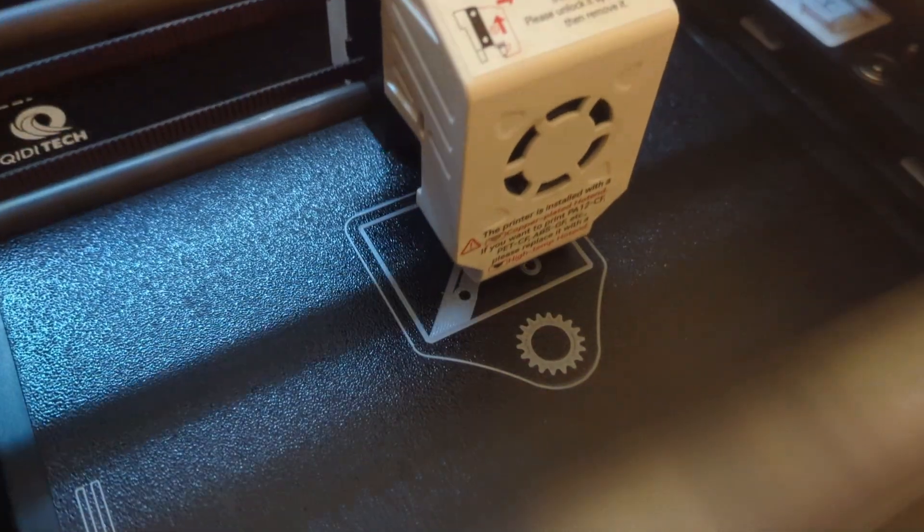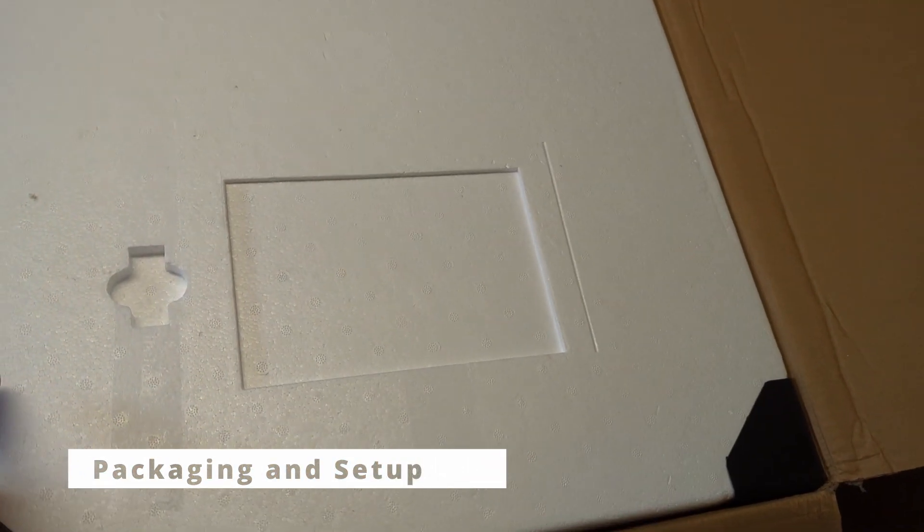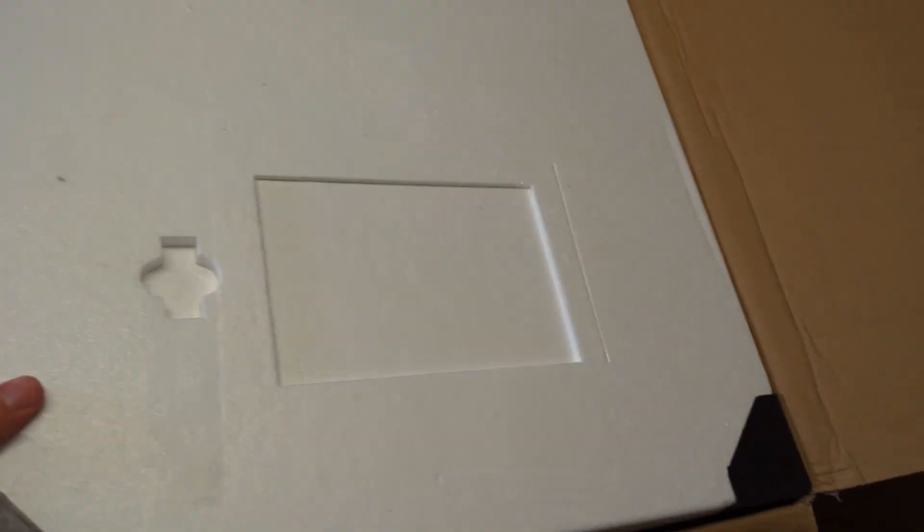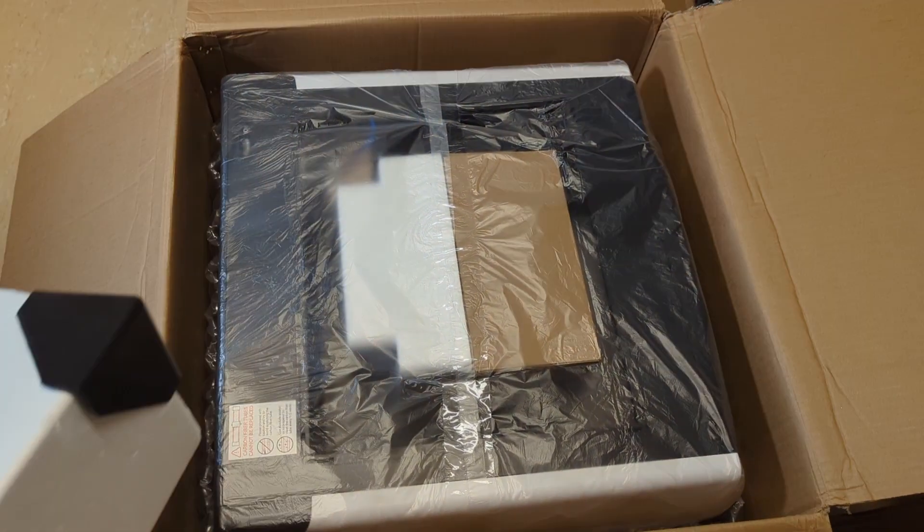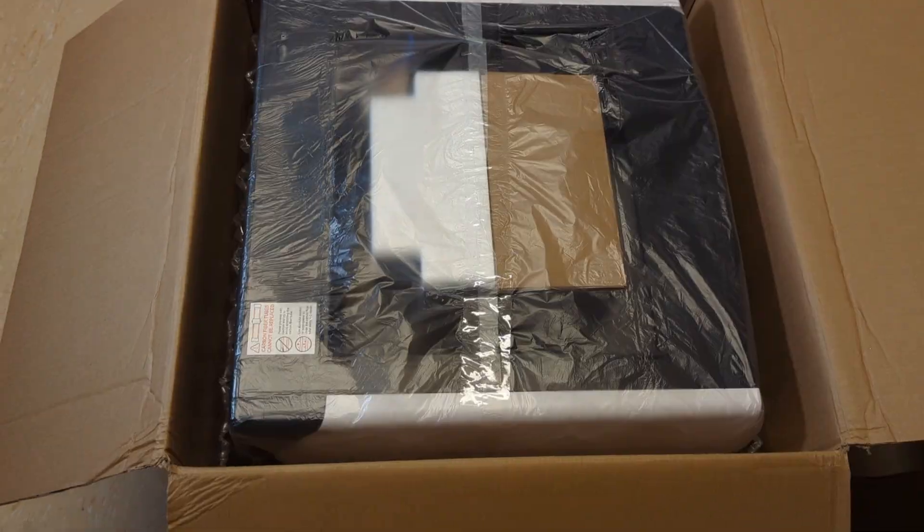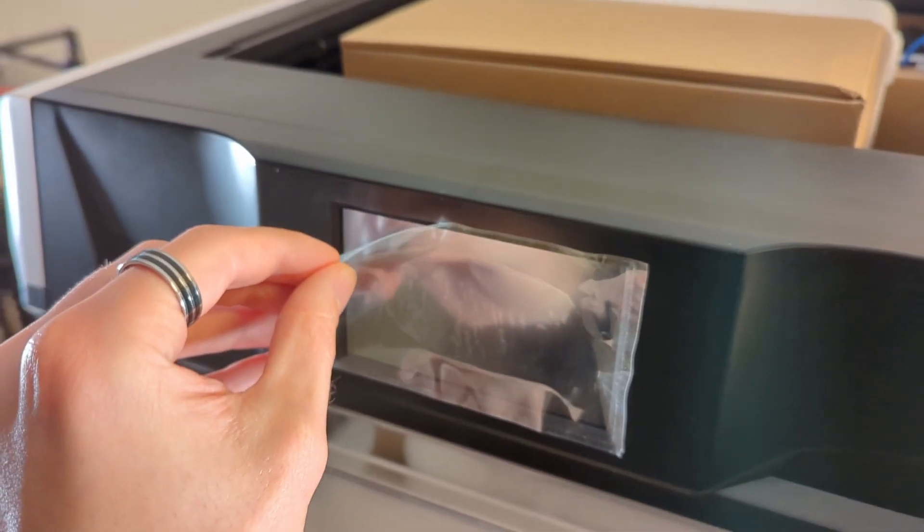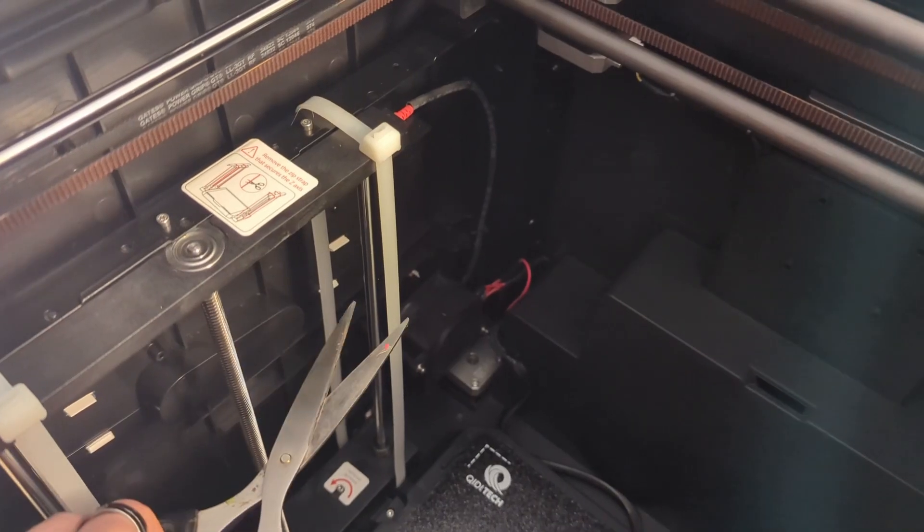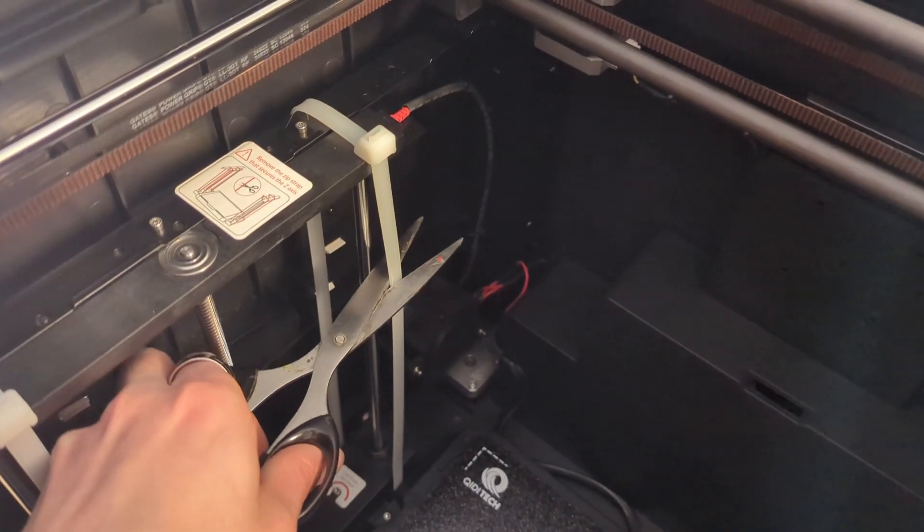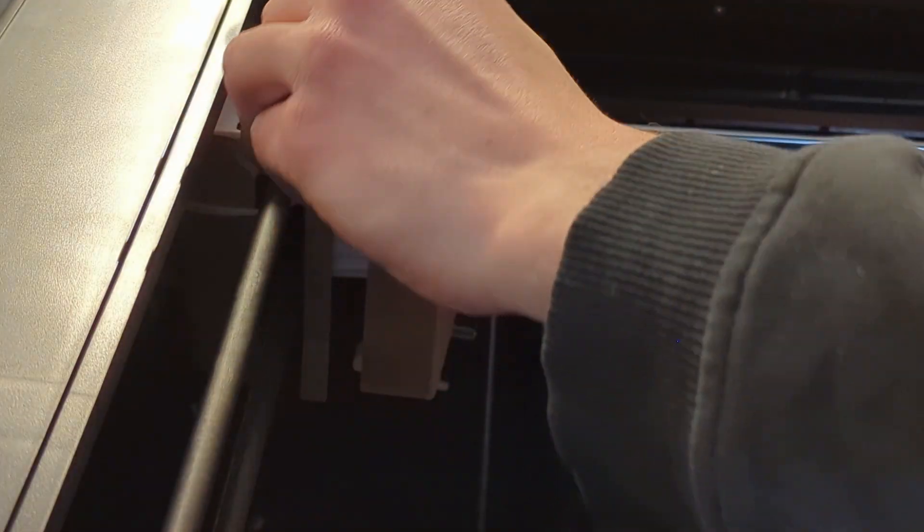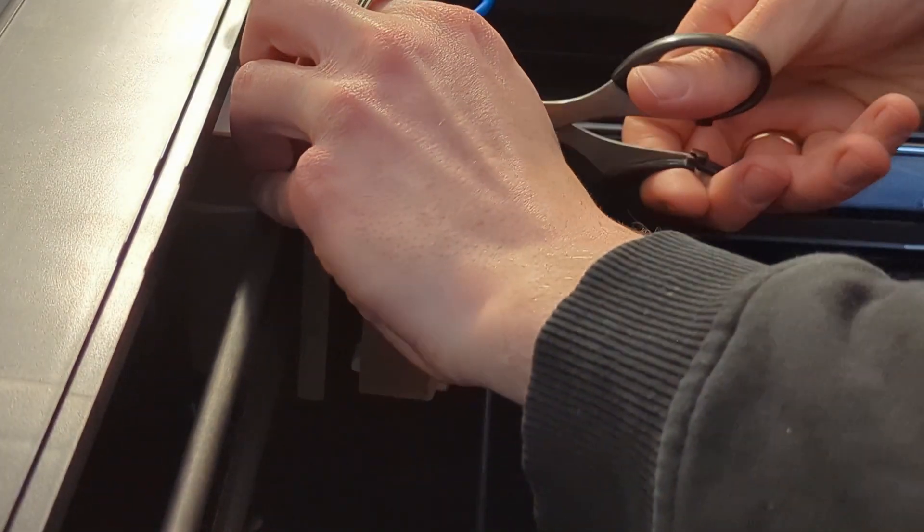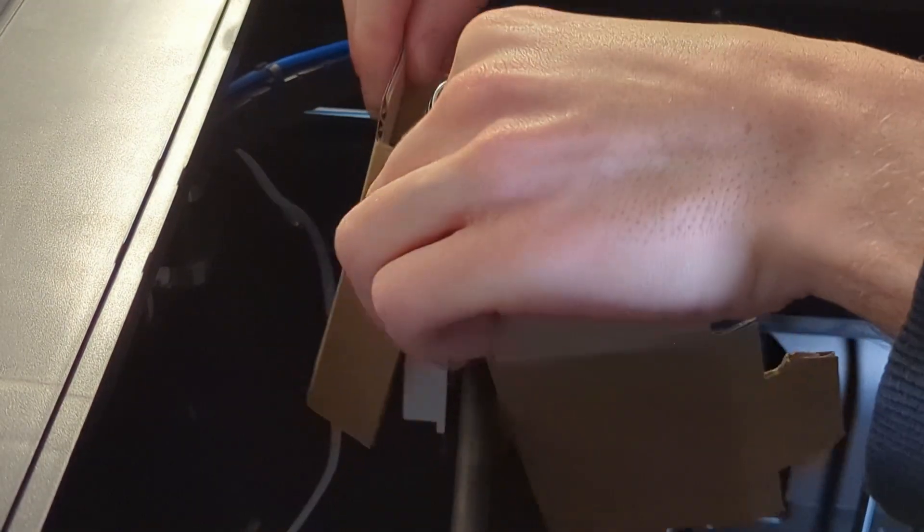Let's start at the beginning with the packaging and setup of the X Plus 3. The printer is very well packaged. The printer comes pre-assembled and is packaged with lots of styrofoam to ensure that nothing gets damaged during transit. The heated bed and the print head are both secured by screws or zip ties to keep them from taking any damage. All in all, it took me about 20 minutes to get the printer set up and ready for the first print.